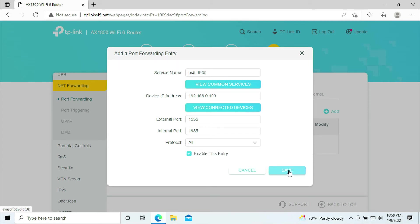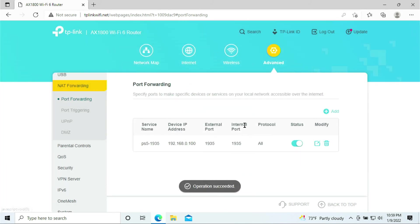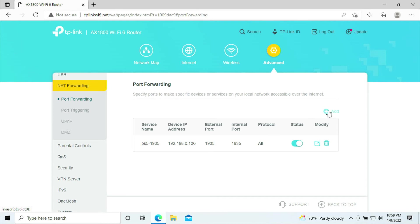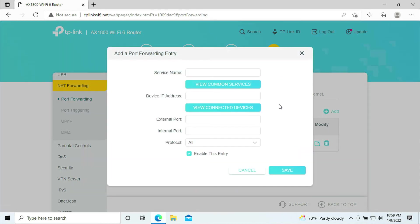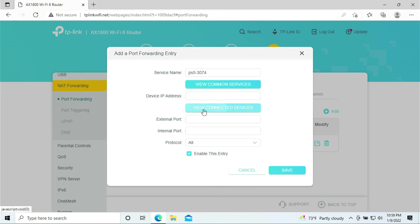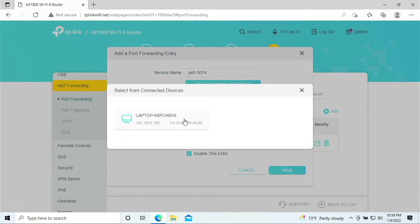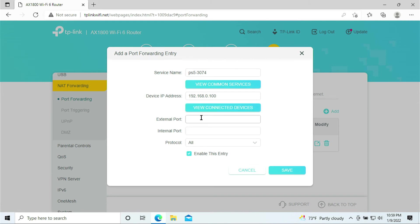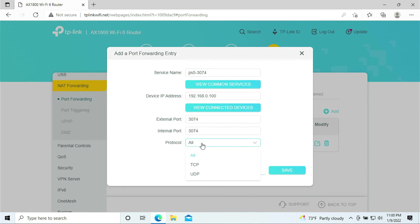This is added. We need to add a couple more, so click Add. Service name, we'll be adding 3074. That is the port we need to add. Click on View Connected Devices, select your PlayStation 5. External port is 3074, internal port is 3074, and protocol I'll just leave it All for TCP and UDP. Click Save.